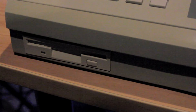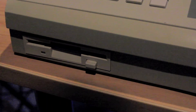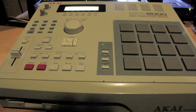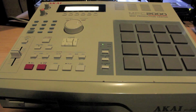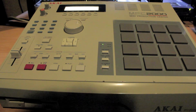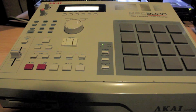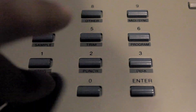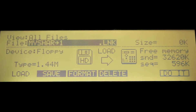Insert a disk. Before you start saving, we need to format the disk so that we're able to use the disk's full capacity and so there aren't any errors when loading up the disk later. Go to the disk screen by holding down Shift and Disk at the same time.